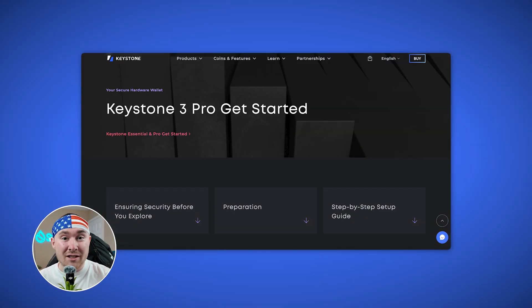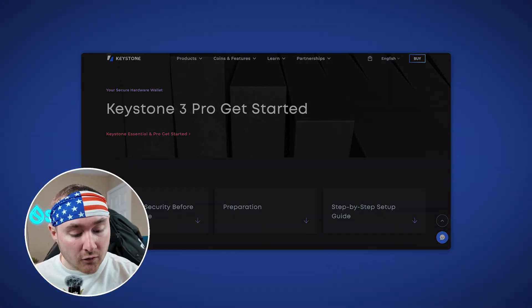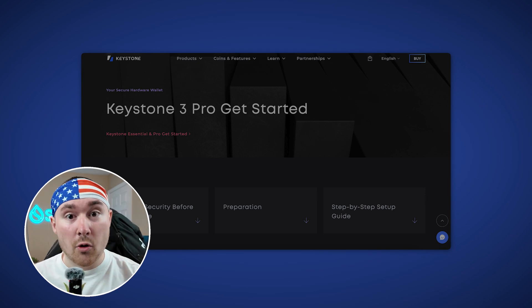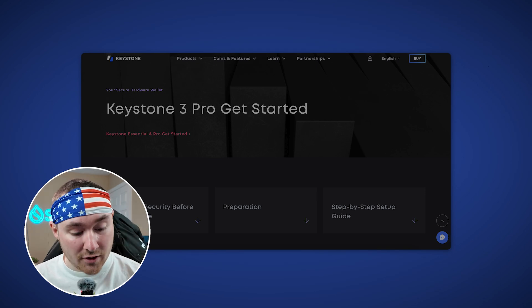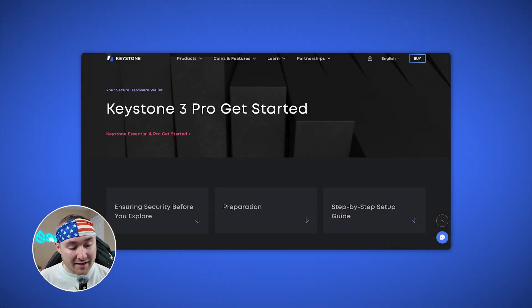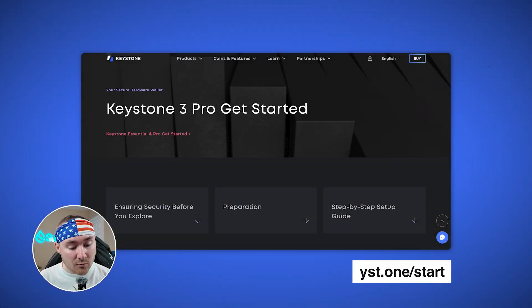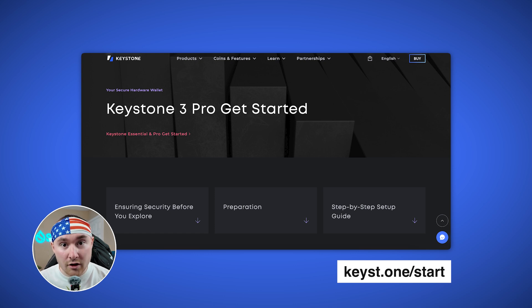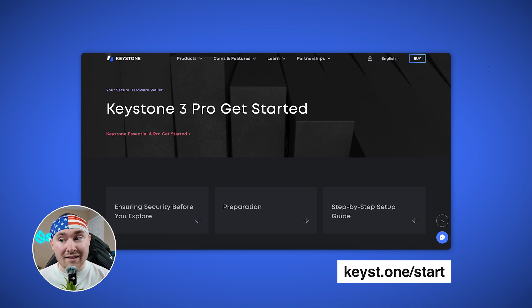We need to go to the website — it'll be in the full pamphlet included when you open the Keystone. We'll be going to keys.one/start. Once you've gone to the website, click on the power button to power this up and start the process.